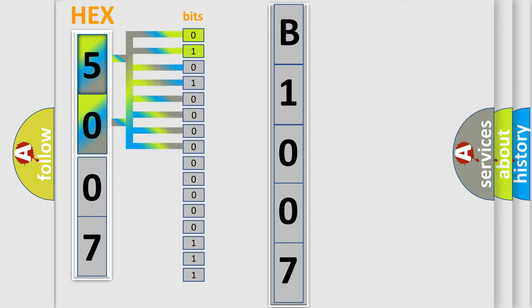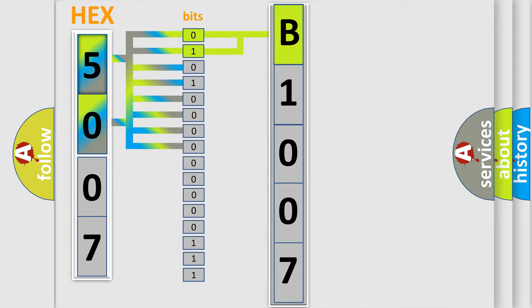0, low level; 1, high level. By combining the first two bits, the basic character of the error code is expressed.